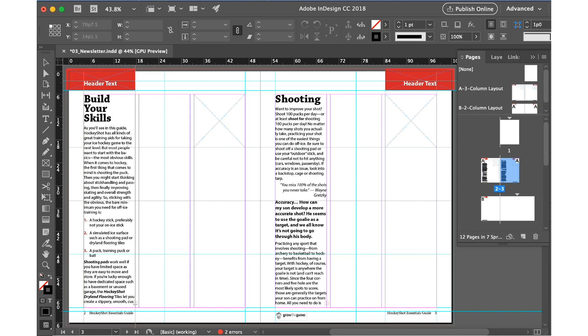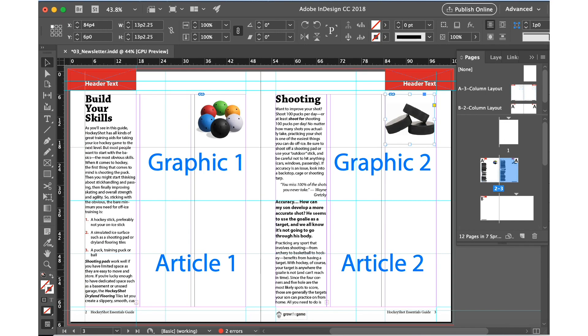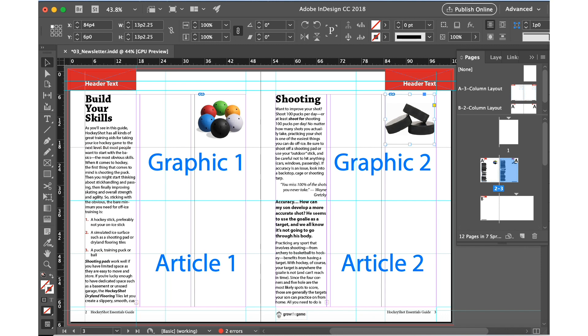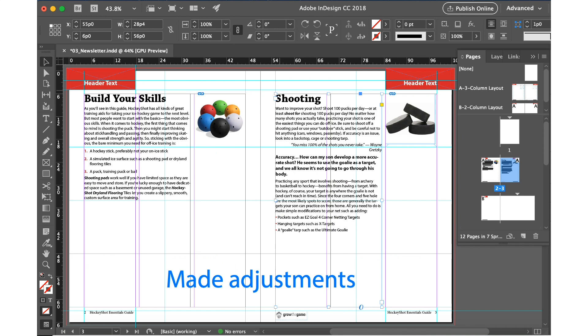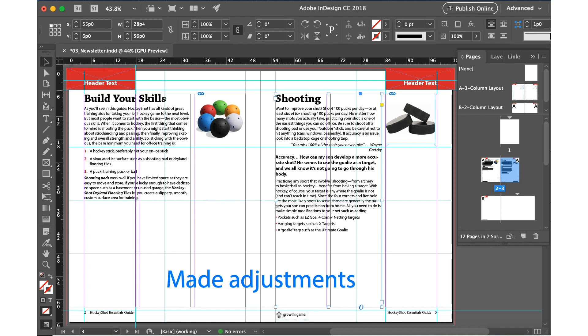Now we have the text ready and we are going to add graphics. The third graphic we can place here and the fourth graphic somewhere here. So this is now our first article, first graphic, second article, and second graphics. In this page I made some adjustments using the selection tool to adjust this text box and these paragraphs. These are the slight adjustments that I made.